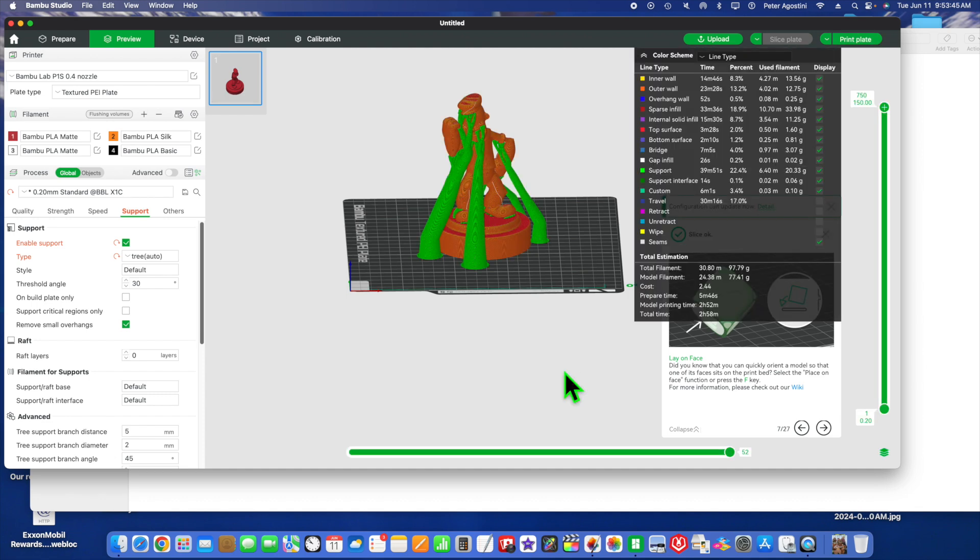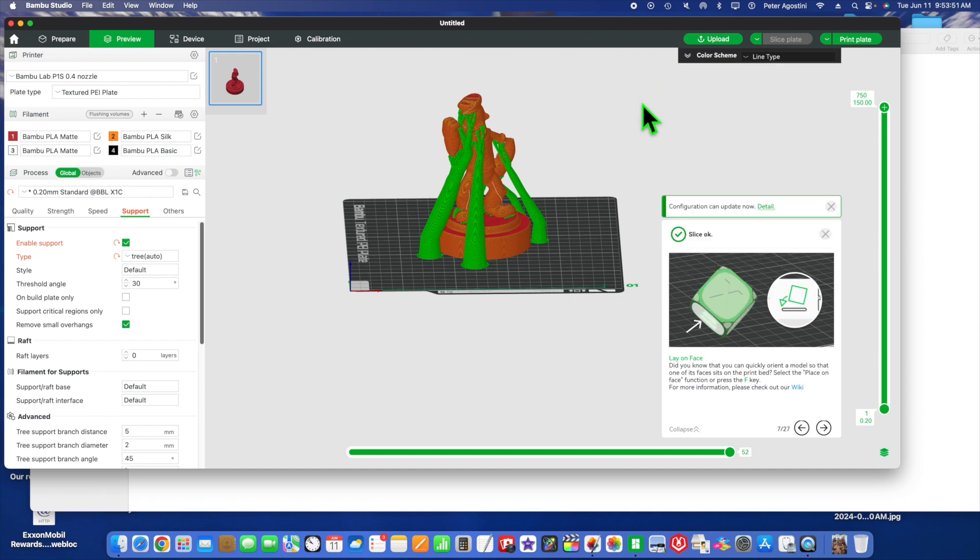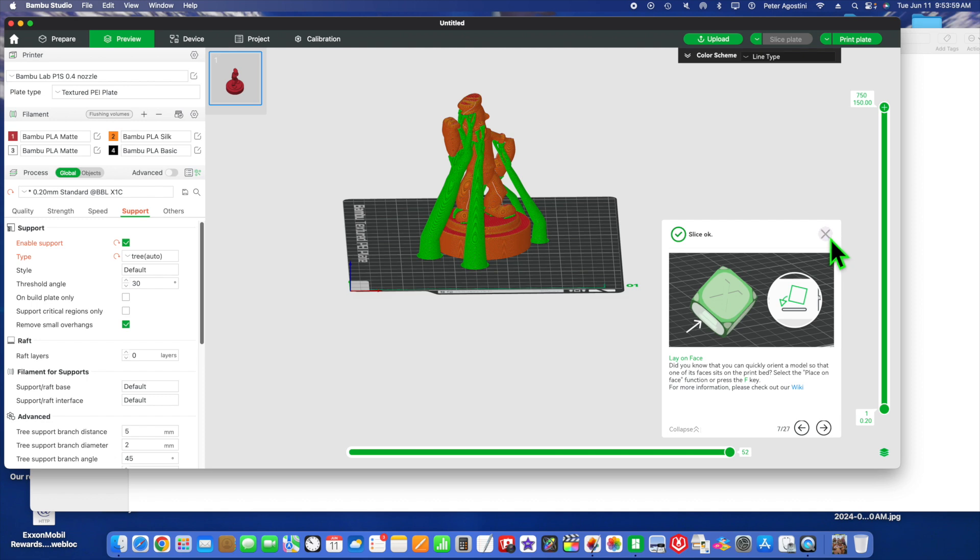Okay, everything seems to be okay—no warnings or anything like that. Just click this up, get rid of that. You can click that out. It gives you a tip down here: you can lay it on the face.